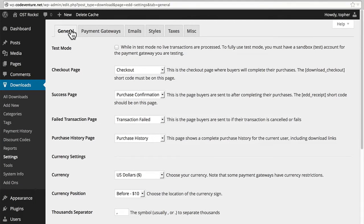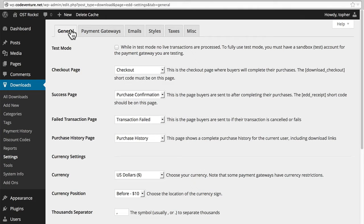In this session we're going to take a look at the settings area for EDD. It's quite large because there are a great many options that you can choose for this plugin.